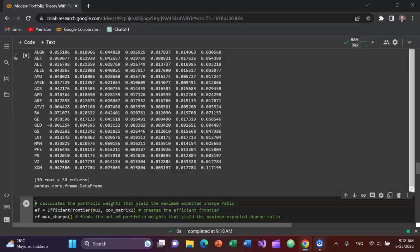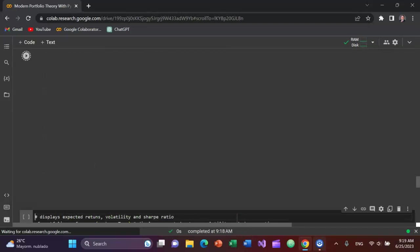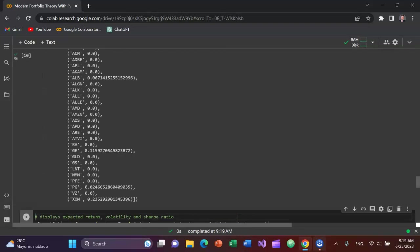Next, you want to figure out the weights that you should put into each stock to get the maximum expected Sharpe ratio. So I'll create a variable called ef, set it equal to efficient_frontier with mu2 variable as the argument and the cov_matrix2 as the second argument. So based on the expected returns and the historical variances and covariances of each stock with respect to each other, we can get the maximum Sharpe ratio.